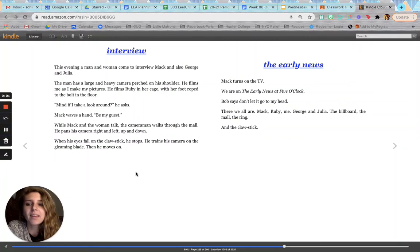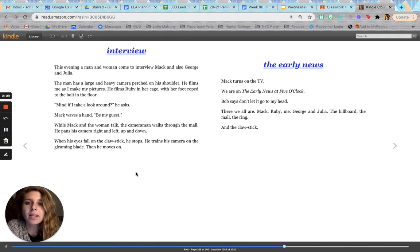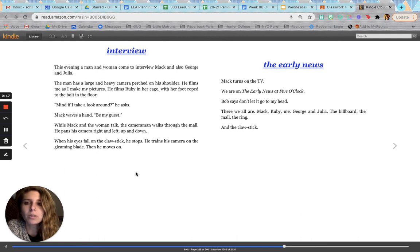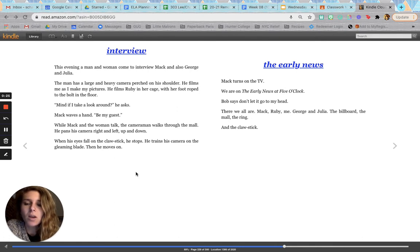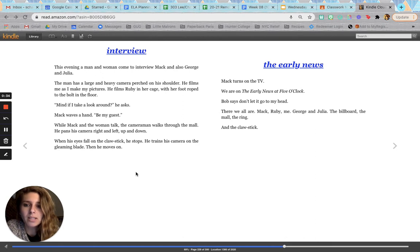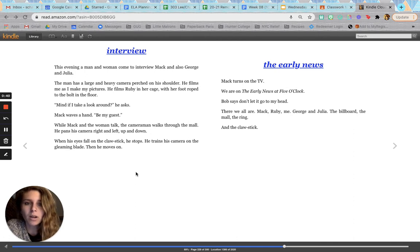Interview. This evening, a man and a woman came to interview Mac and also George and Julia. The man has a large and heavy camera perched on his shoulder. He films me as I make my pictures. He films Ruby in her cage with her foot roped to the bolt in the floor. Mind if I take a look around, he asks. Mac waves a hand. Be my guest. While Mac and the woman talk, the cameraman walks through the mall. He pans his camera right and left, up and down. When his eyes fall on the claw stick, he stops. He trains his camera on the gleaming blade. Then he moves on.